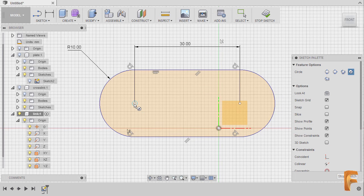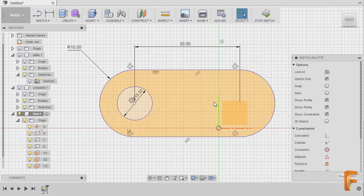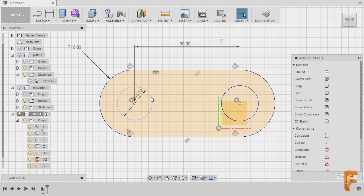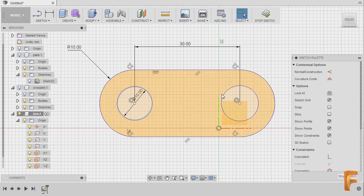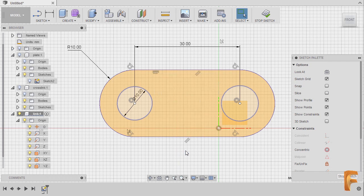Hitting C to grab our circle, creating another circle here with a left-click, then left-click at the origin setting the diameter to be 10, hitting Enter. Hitting C to create another circle, left-click, hitting Escape, selecting this one and this one, right-clicking and selecting Equal.